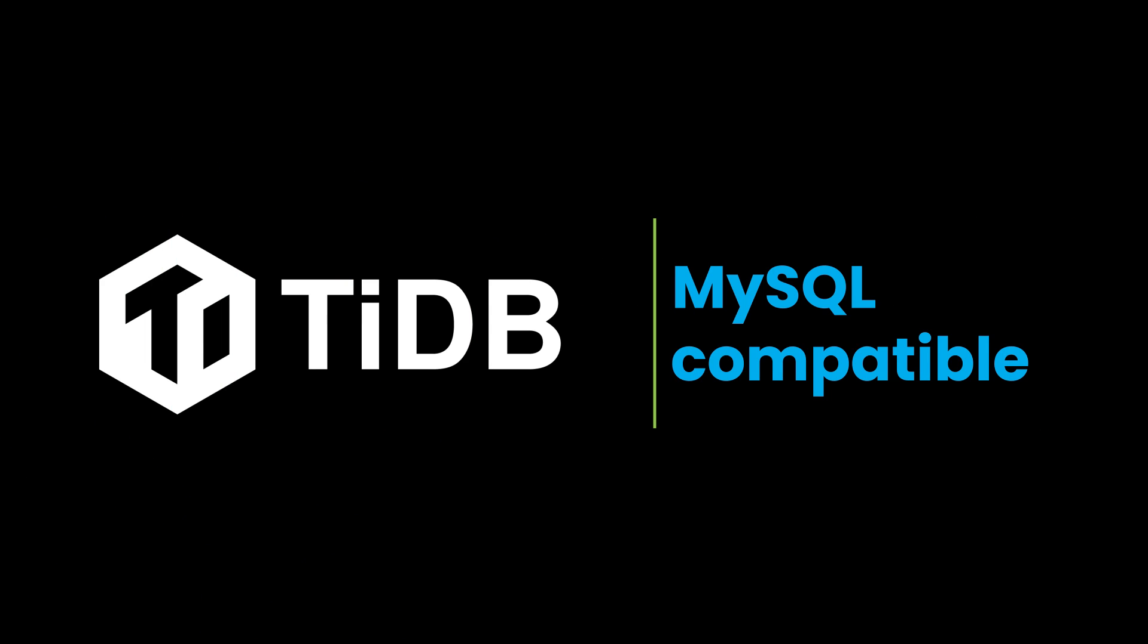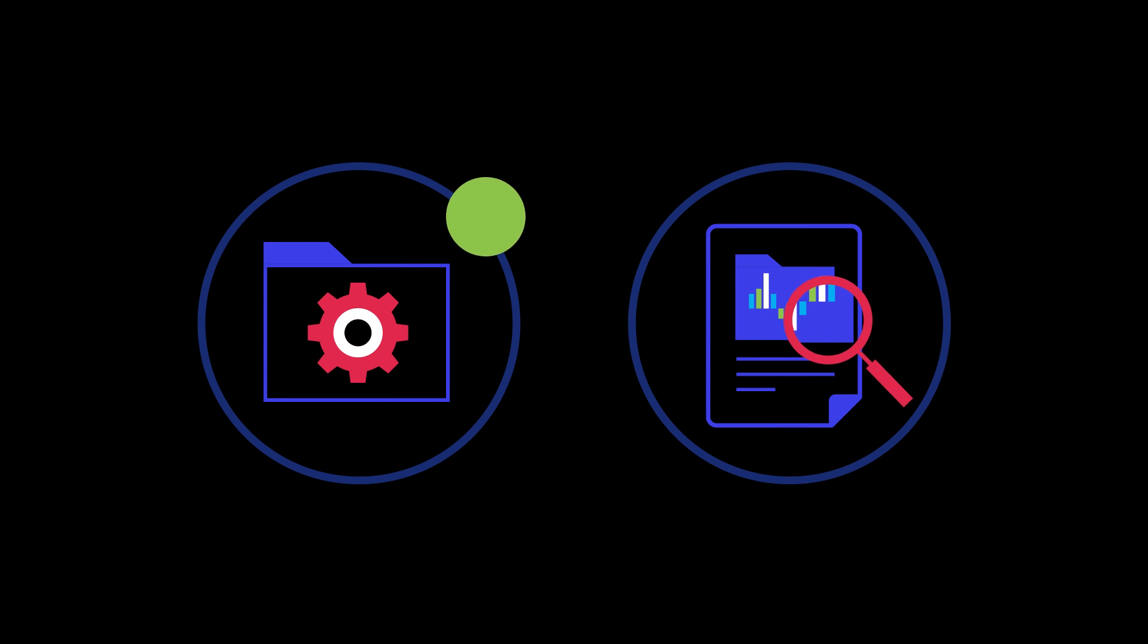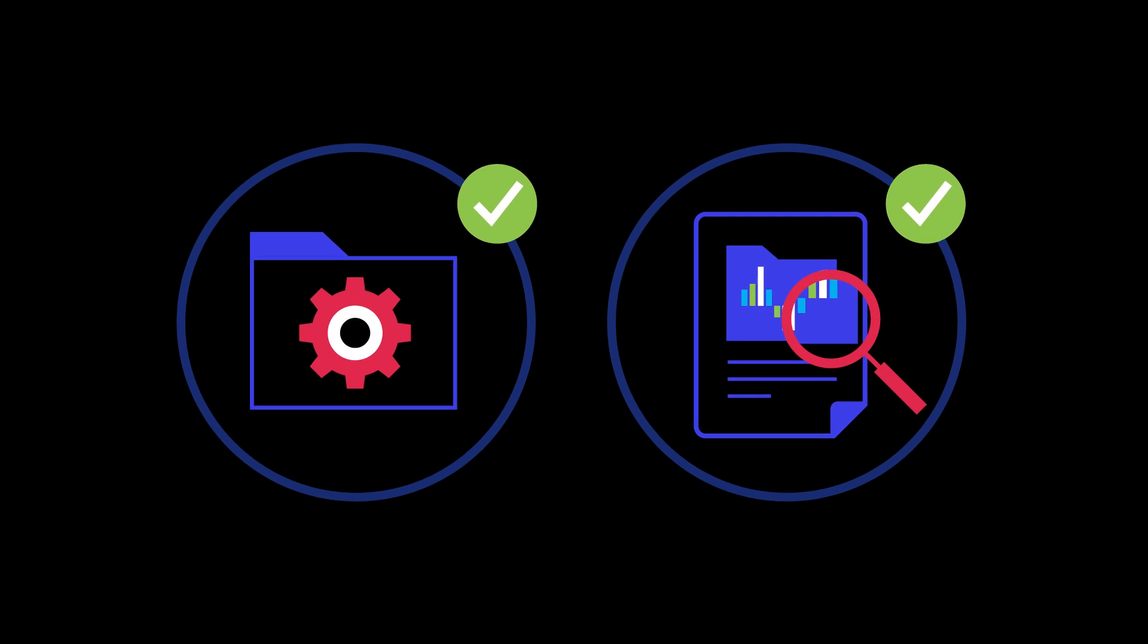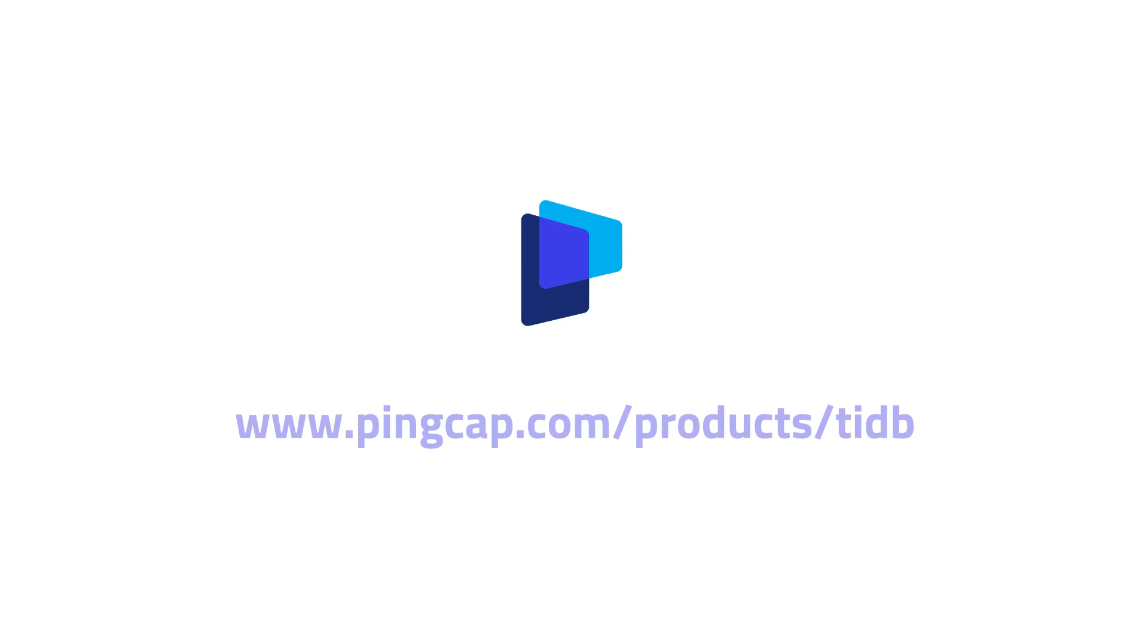Best of all, TyDB is MySQL compatible, so your existing application and queries need minimal change to work with it, and it is open source and community driven. To learn more, visit our website today.